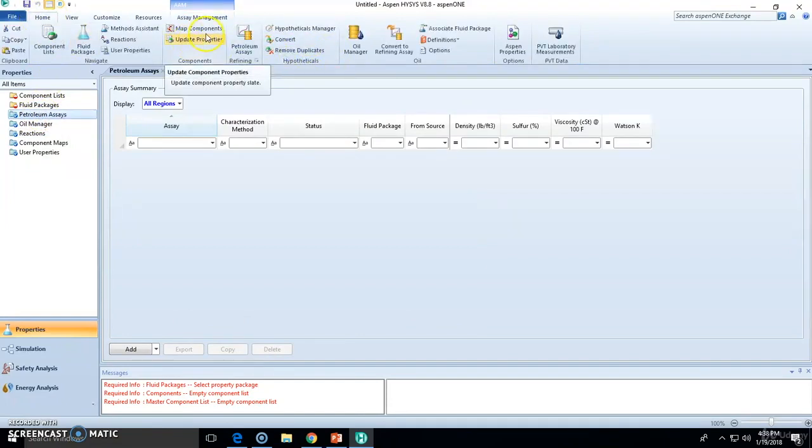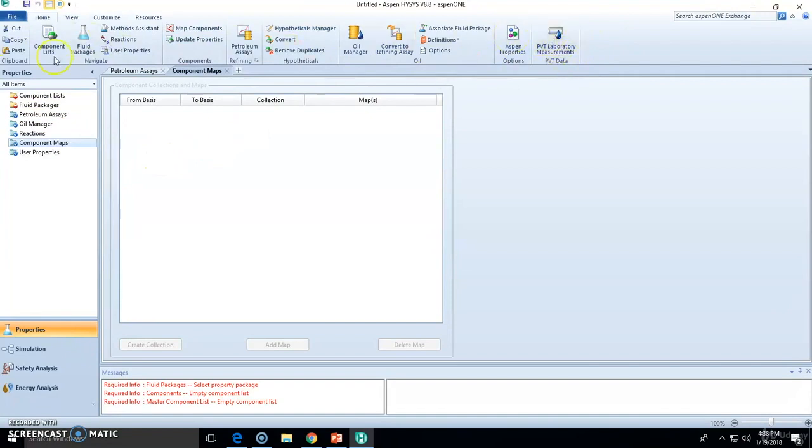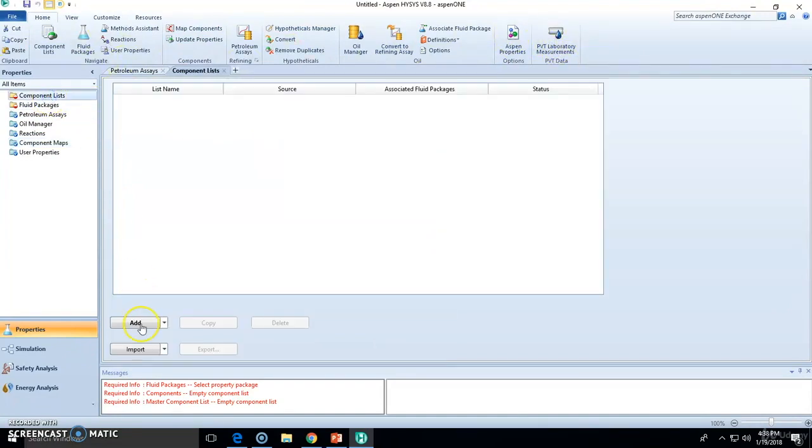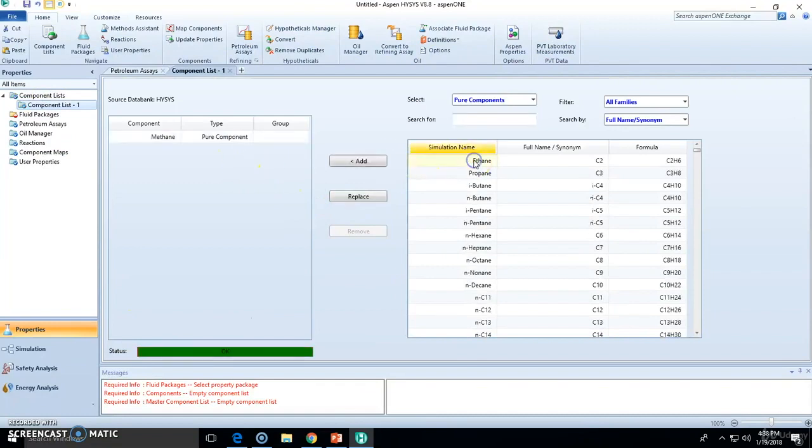Oil manager will show you this oil manager right here. Petroleum assays will show you this folder right here. And components, map components will show you this folder right here. Essentially, you've got all the folders on here. I'm not going to cover that much on property environment. I just want to do a little example for the sake of this example.